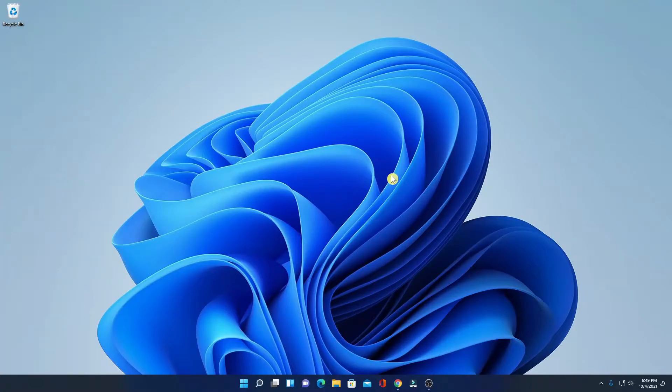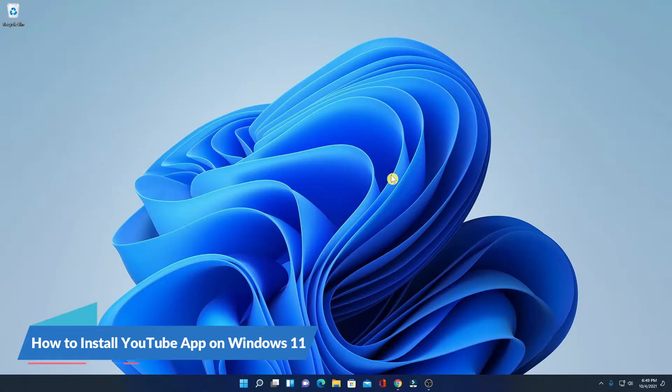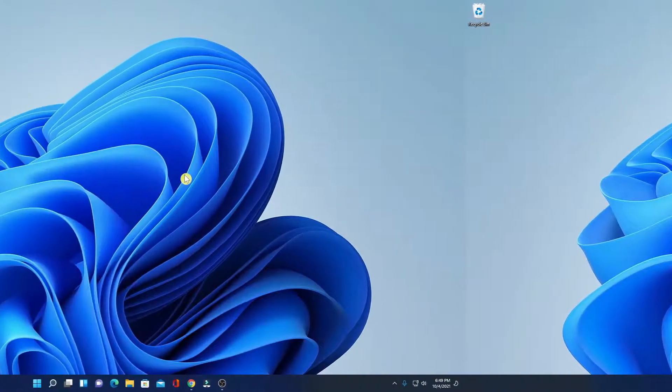Hello everyone, I'm back with another video. In this video, I'm going to be showing you how you can install YouTube app on Windows 11. So that's been said, let's get started.